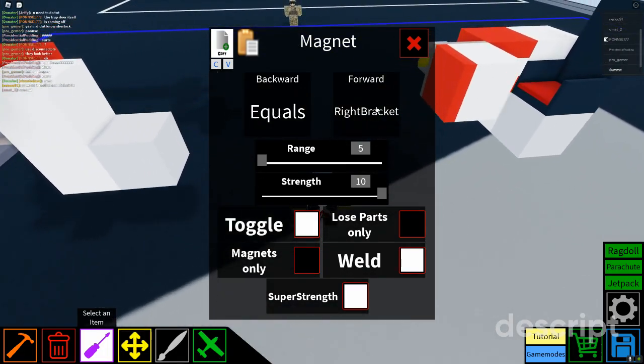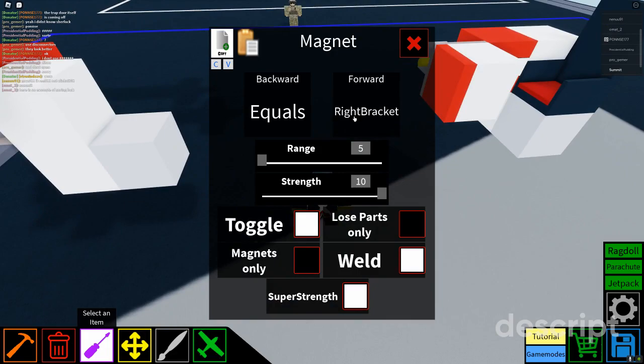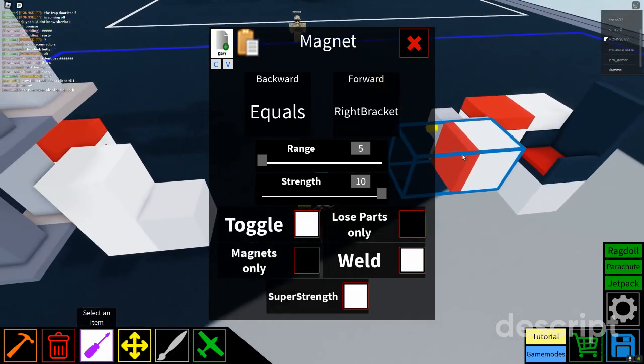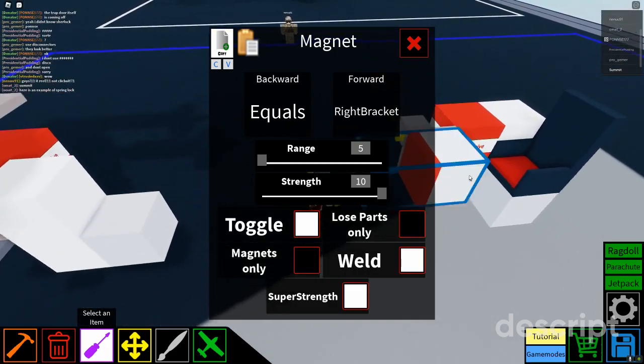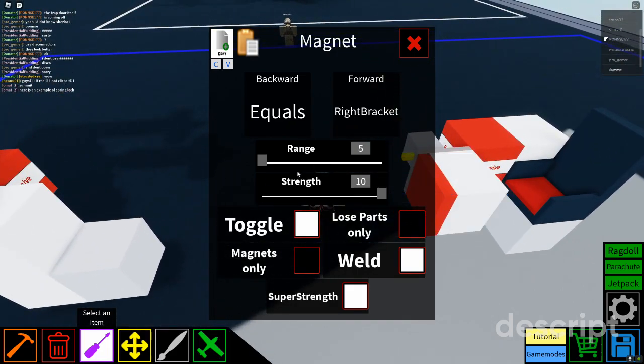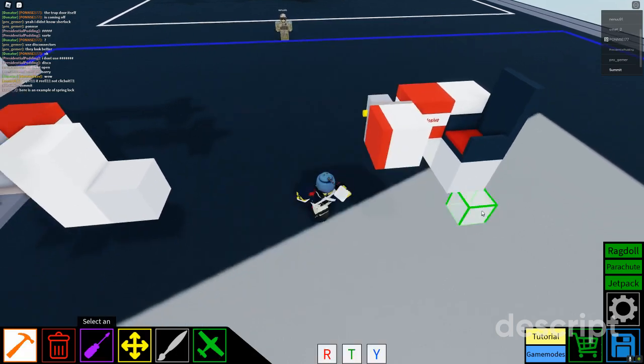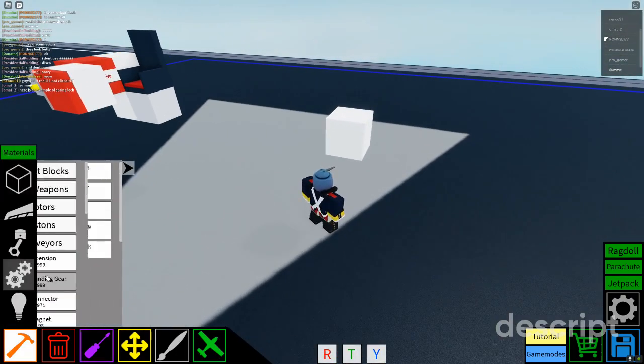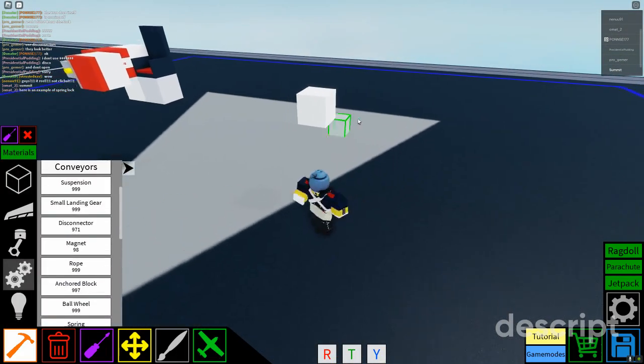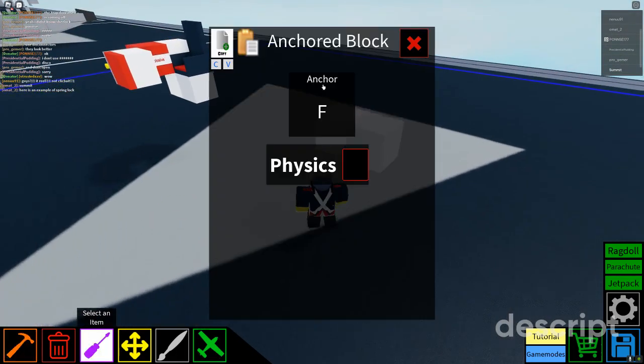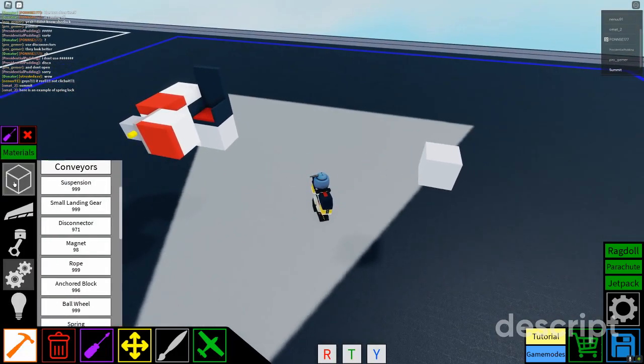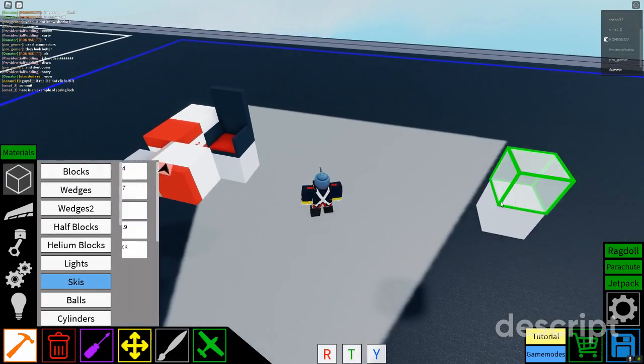For equals you can use any two keys - this is the key you're going to be pressing. This is the key you're going to be pressing. You're going to have range 5, strength 10. I mean it varies depending on where you're at.